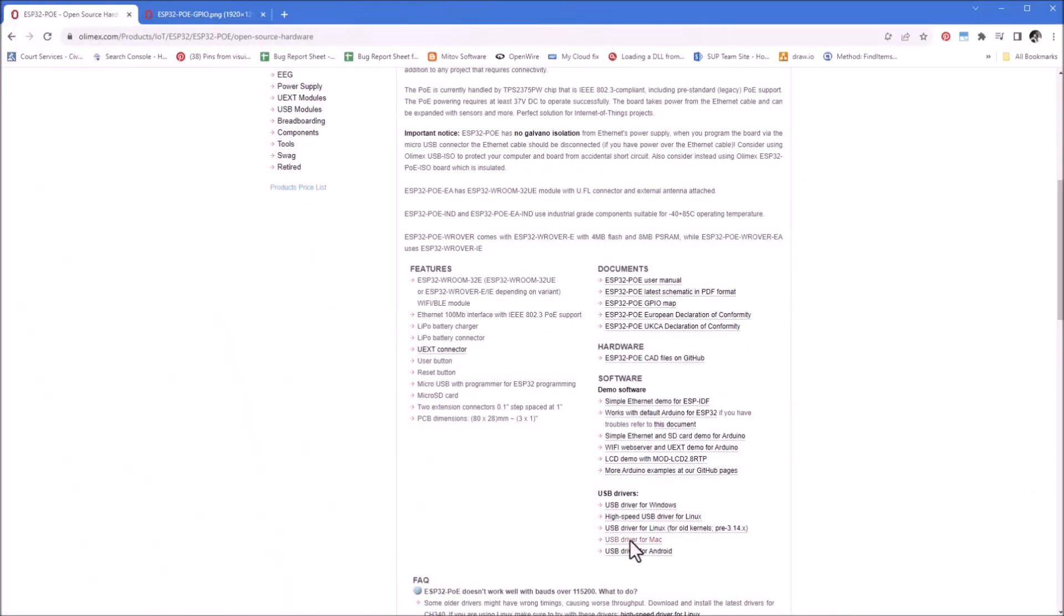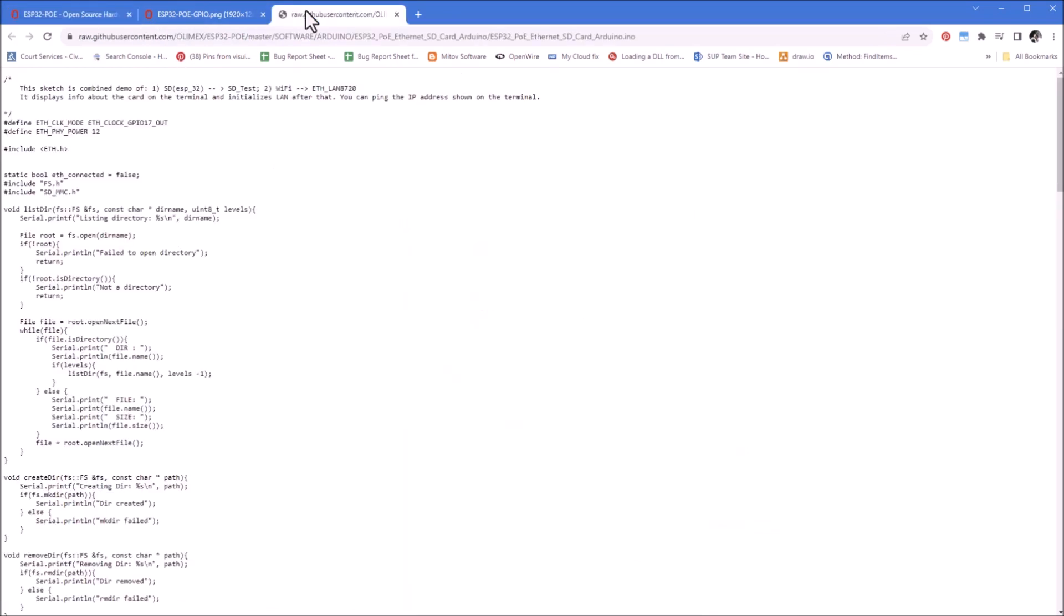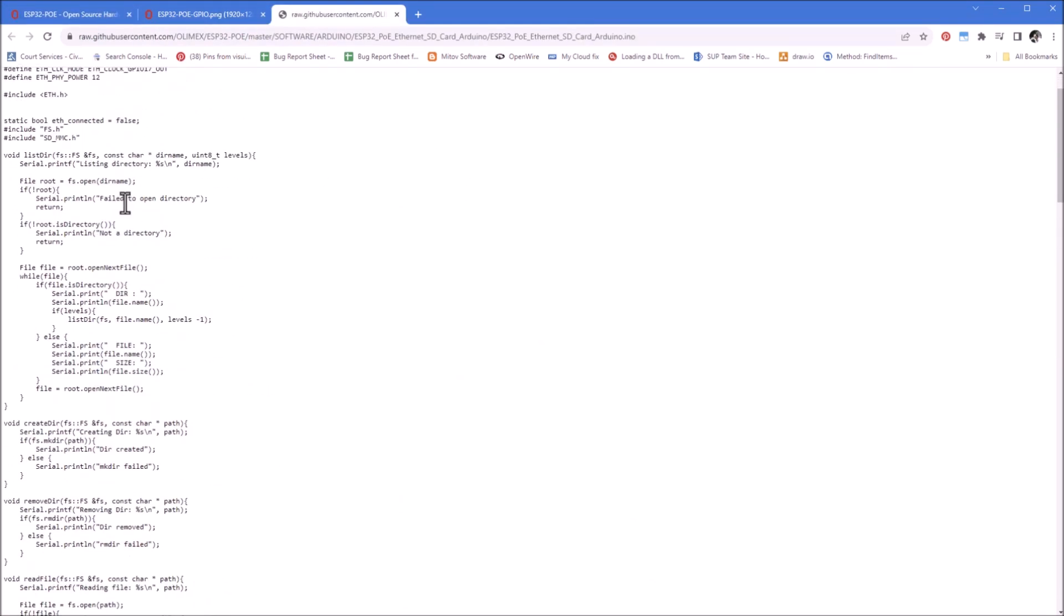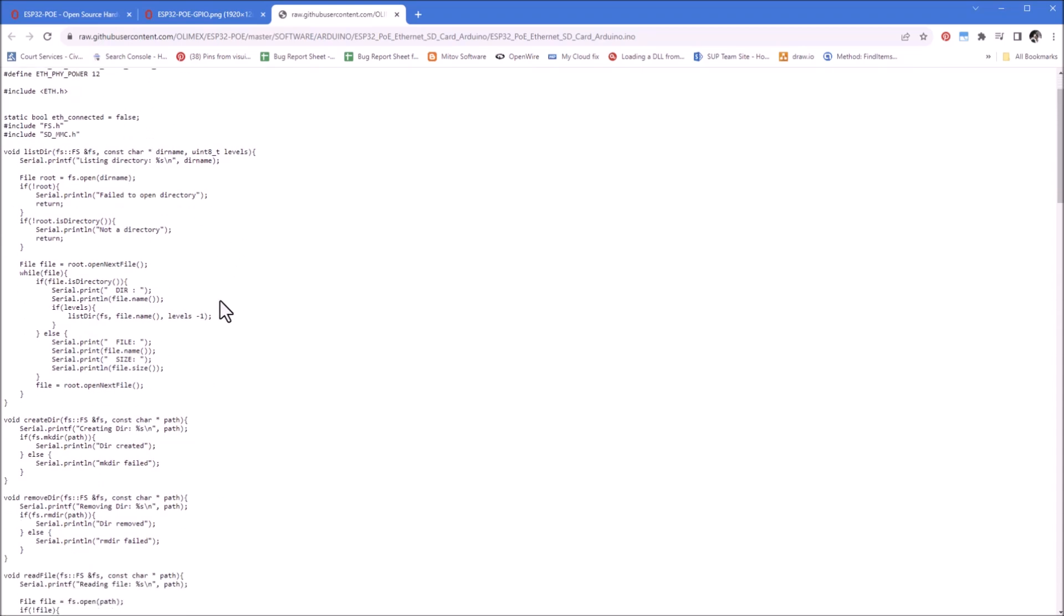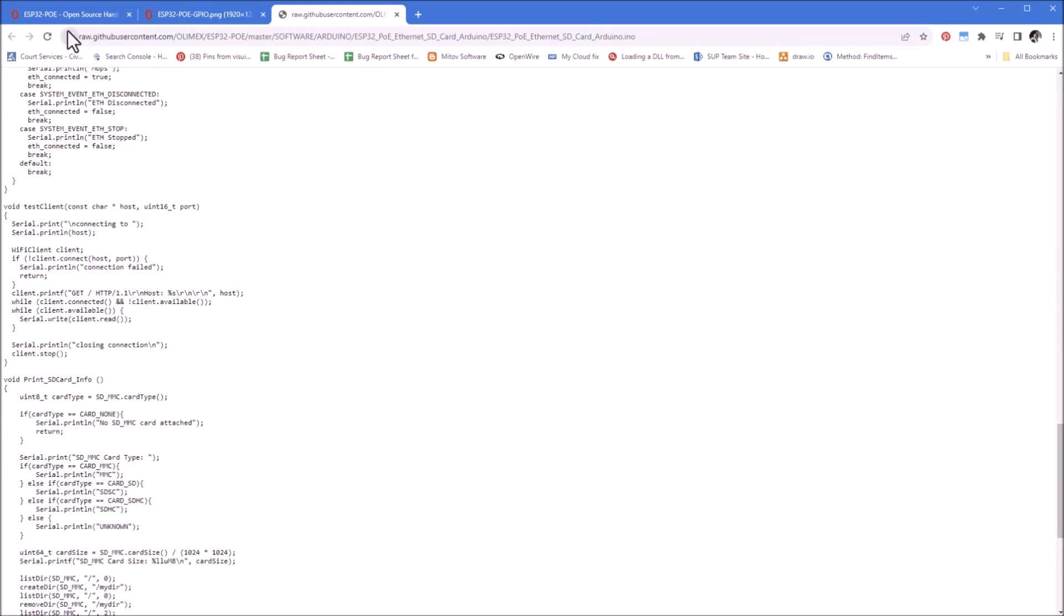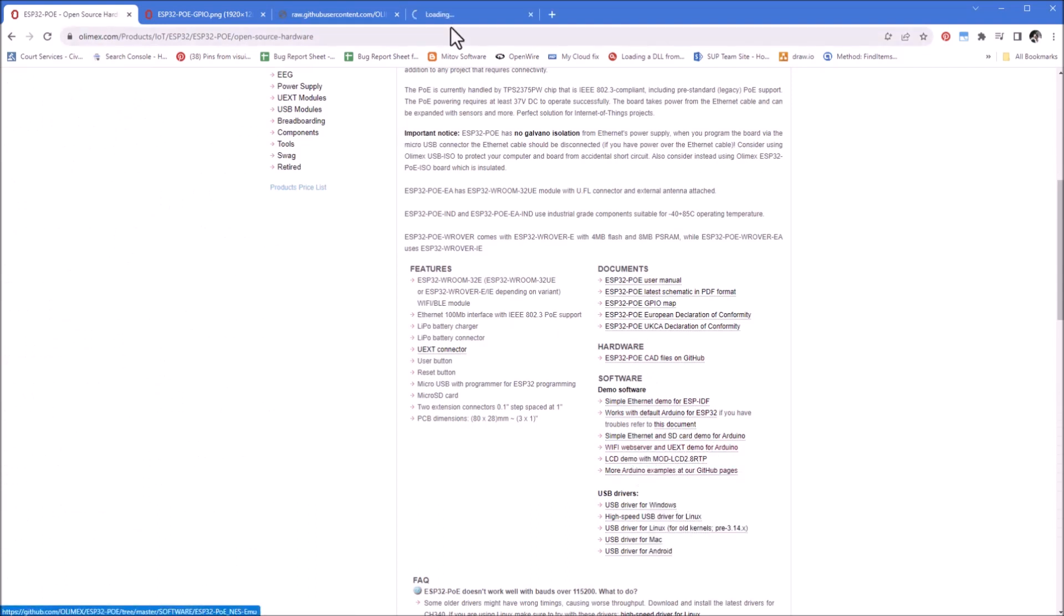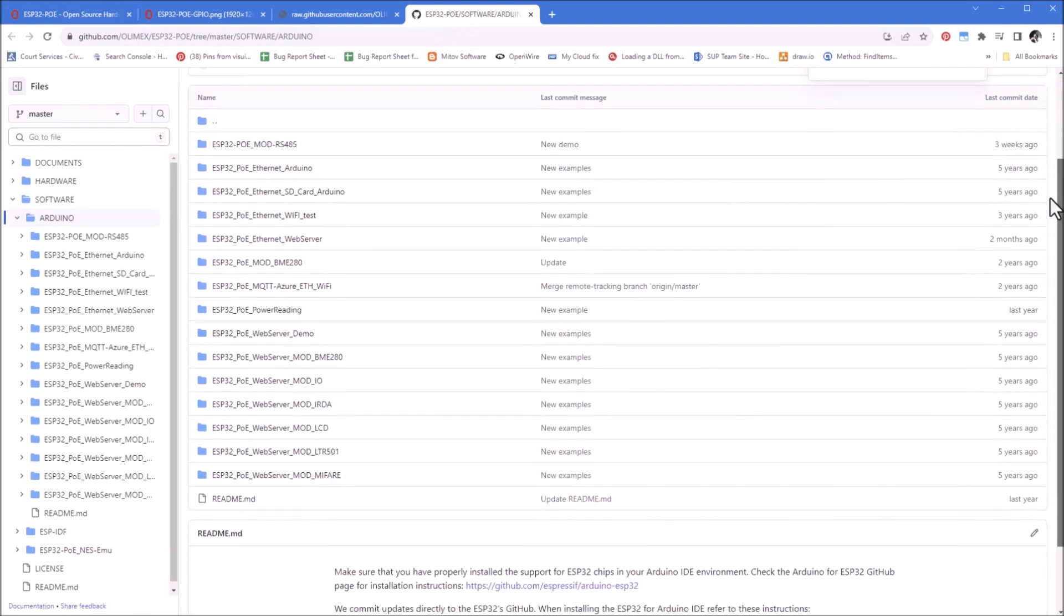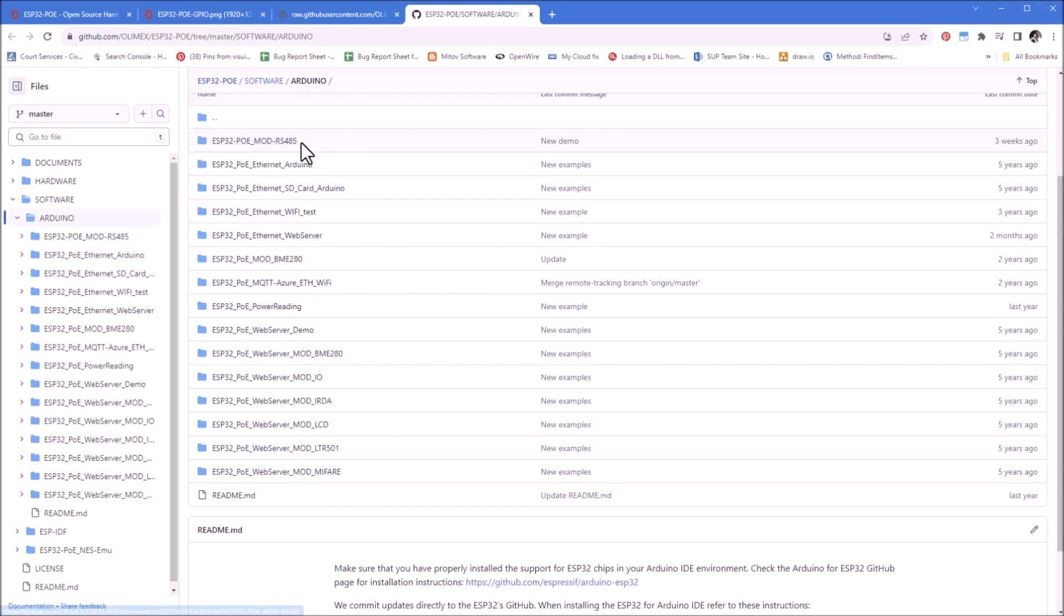And finally, a fair number of code examples starting with simple, very simple, well relatively so, Ethernet and micro SD card example, all the way to a full repository of examples. And as you can see, there is a fair number of them, many of them using external modules as well as implementing MQTT, RS-485 and everything in between.